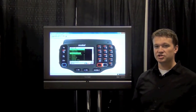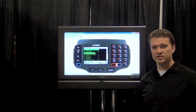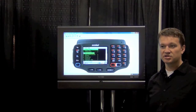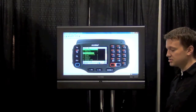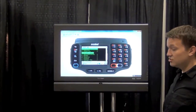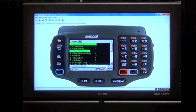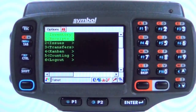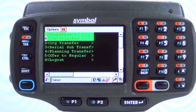Before I get into showing the speech portion of this, let me go ahead and show you how we would have done this the old way. The process we're going to be automating today is getting to the sub inventory transfer screen on an Oracle WMS. To do this the old way, we would have first had to go to the warehousing menu, then inventory, then transfers, and then sub transfers.